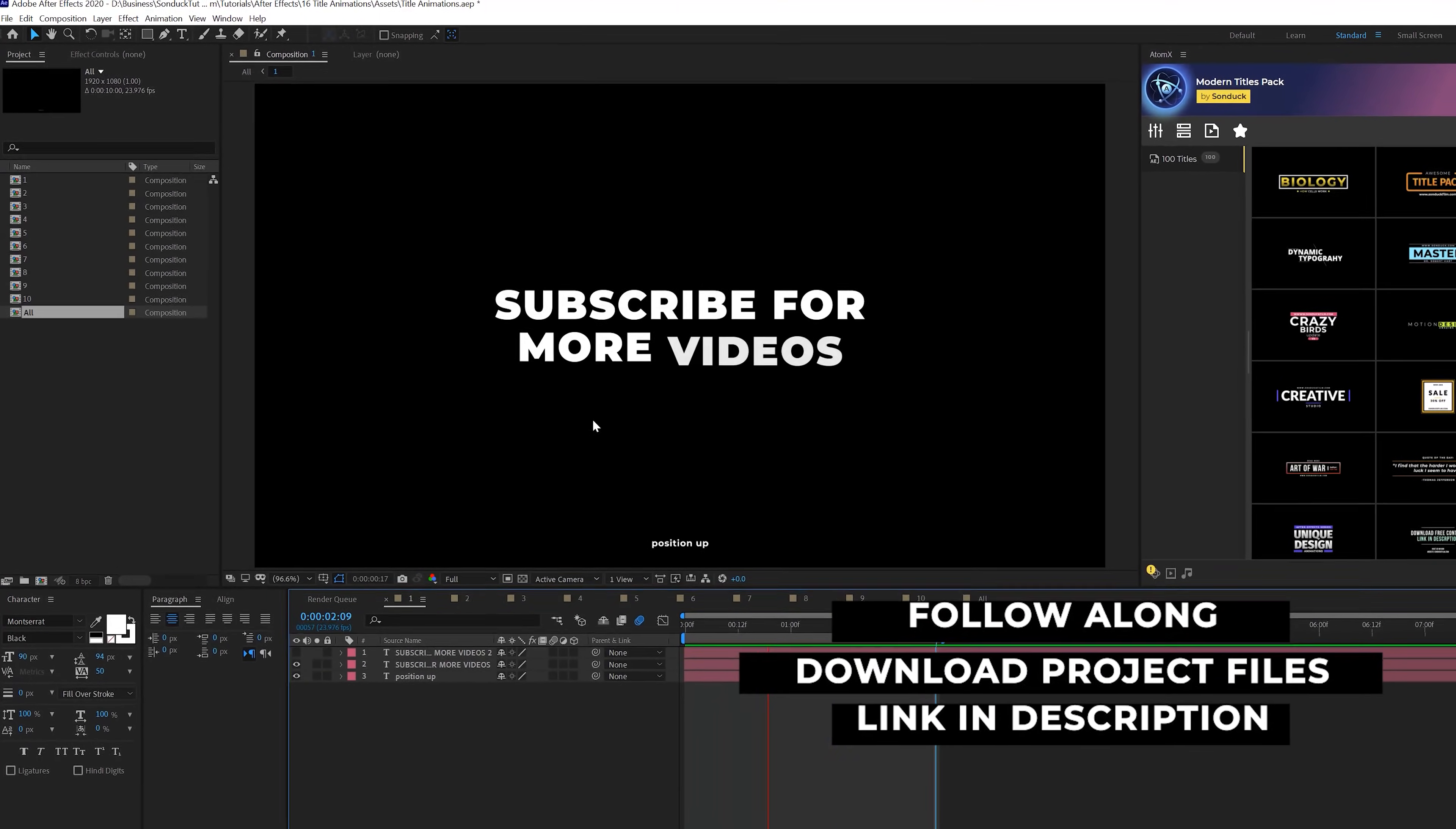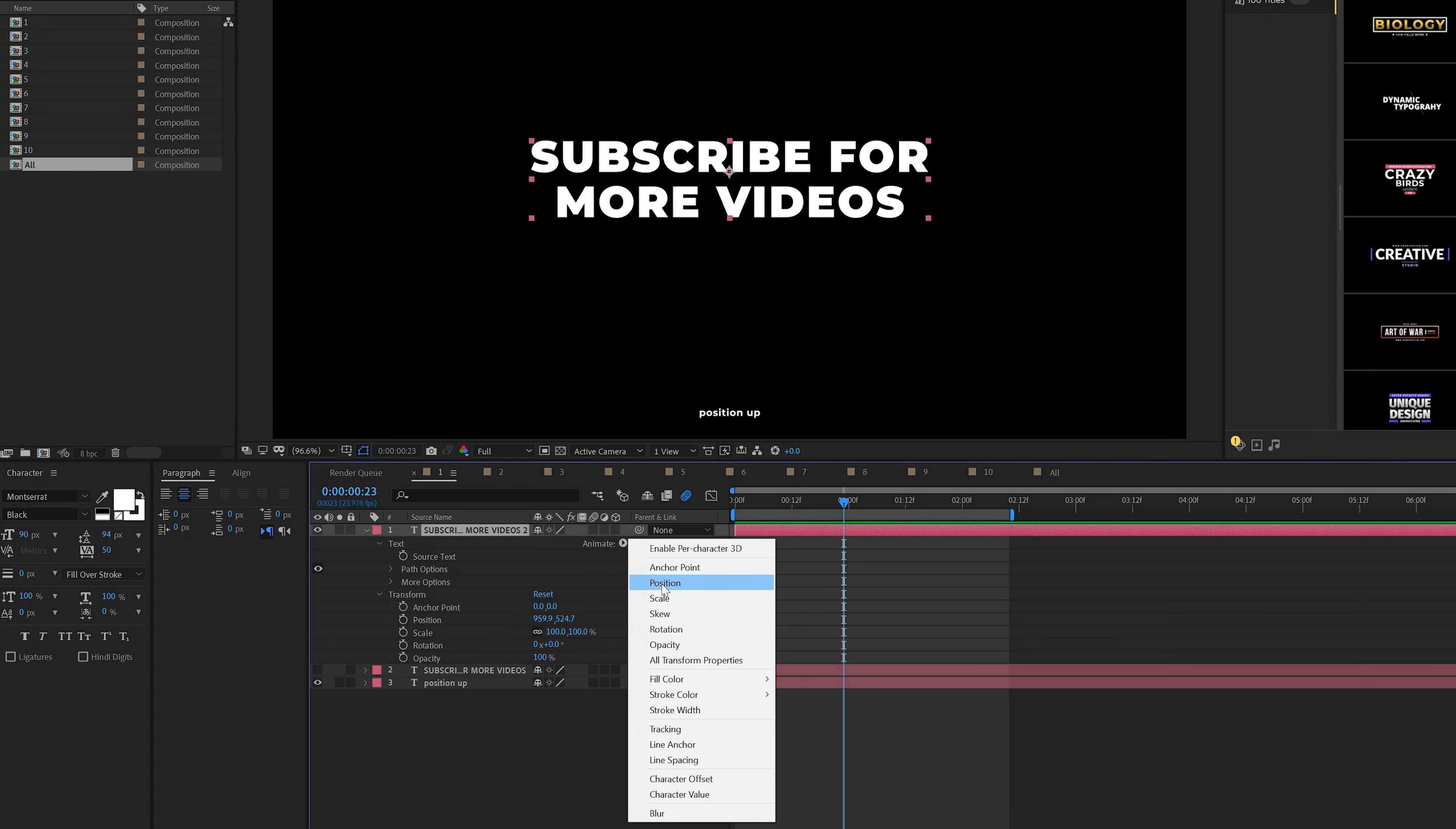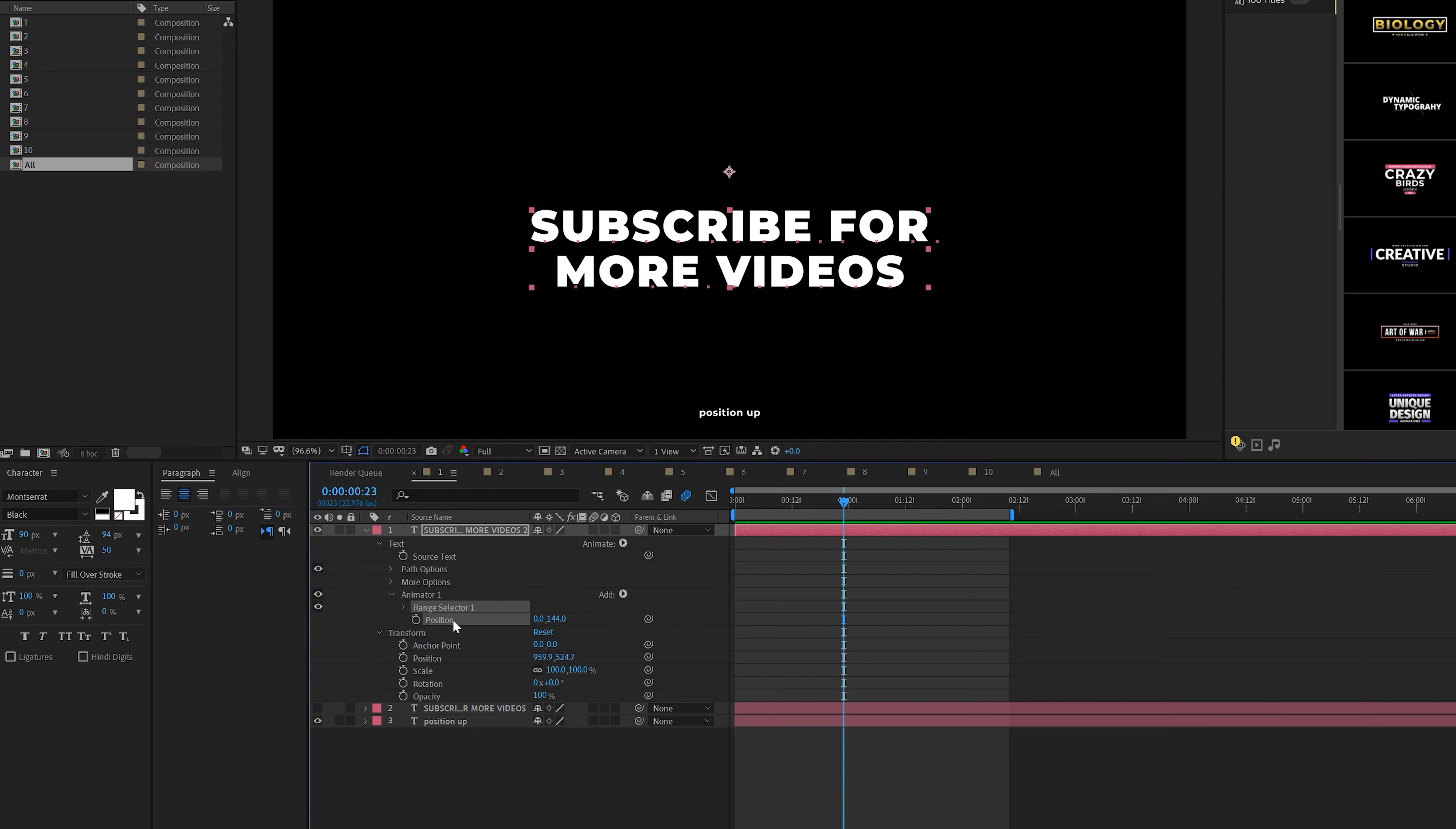But technique number one, we're going to create a position up animation. So we have a title layer here, no animation applied to it. What we can do is open up our title layers. This process will be the same for most of our work, but we'll come here to the animate tab and we're going to add a position. And this is something I use very simply. What you'll do is come in the Y position.